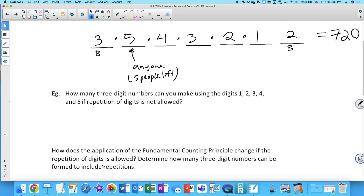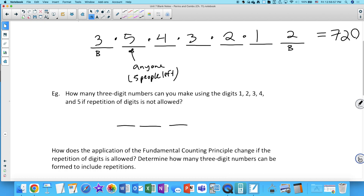Numerical arrangements: how many three-digit numbers can you make using the digits 1, 2, 3, 4, and 5 if repetition of digits is not allowed? We're making a three-digit number, so we need to place three digits. For the first digit we have five options, then four, then three — so 5 × 4 × 3 = 60.